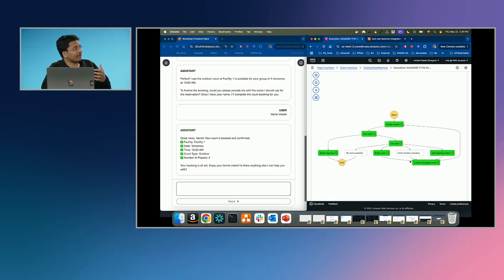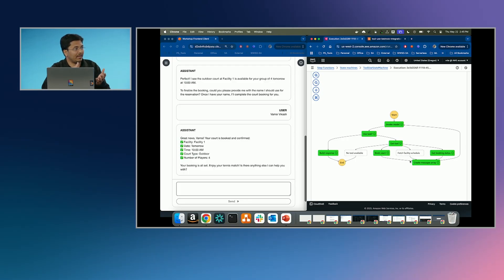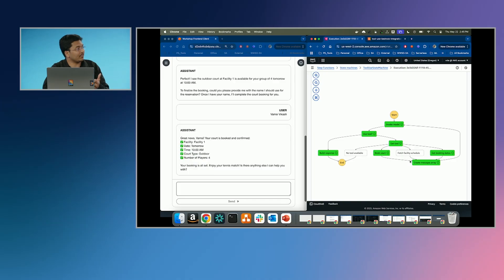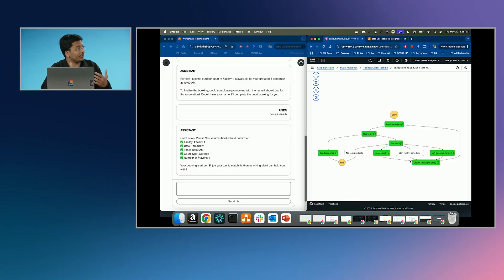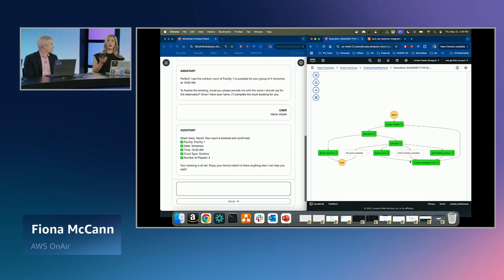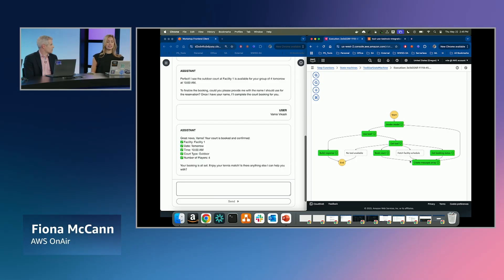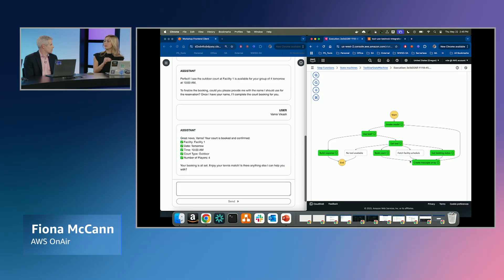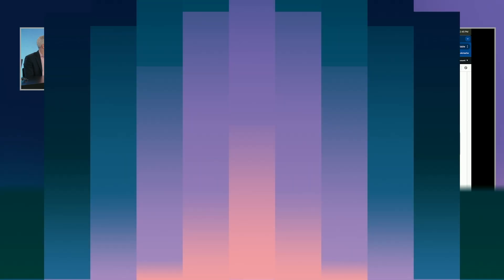One of the big benefits of having this type of setup is that because it is spaced out step by step and you have that type of visibility, when there is an error you can catch it. Can I put you on the spot — can we try to force an error and see what that looks like?